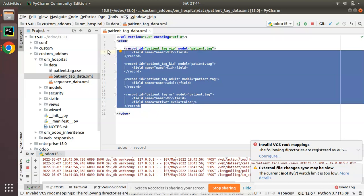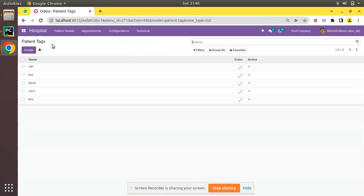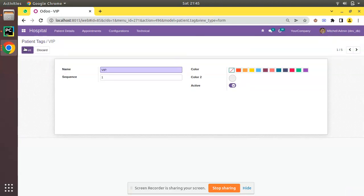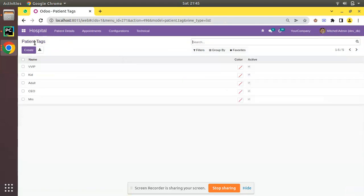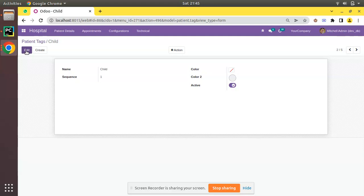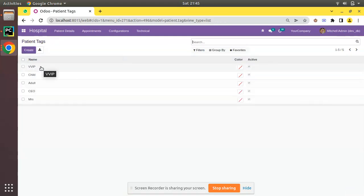Depending on the use case, there might be cases where we have to prevent the updating of this data once it is loaded into the database. We have created VIP, kid, adult, CEO in the database from the code, and it is editable for the end user. So the end user — say a hospital administrator — might change VIP to VVIP, or decide it's not 'kid' but 'child', and they can manually edit and change from here.